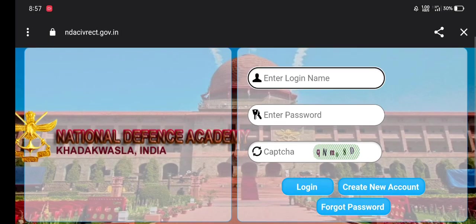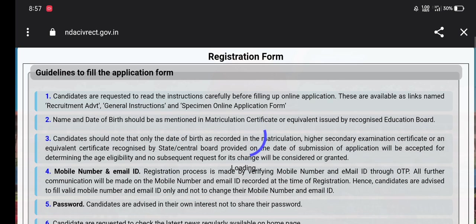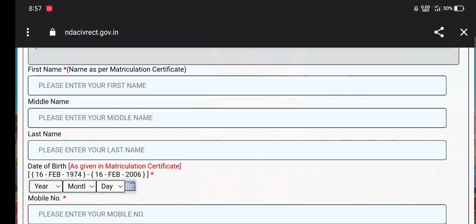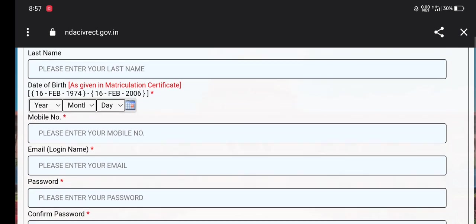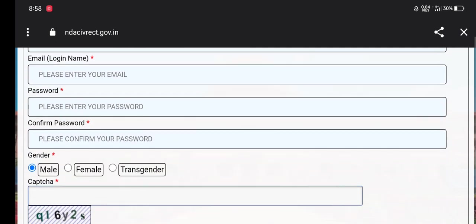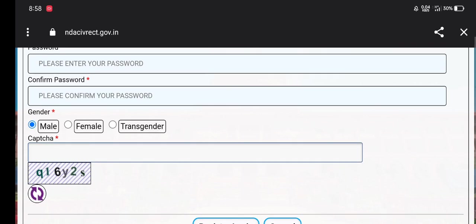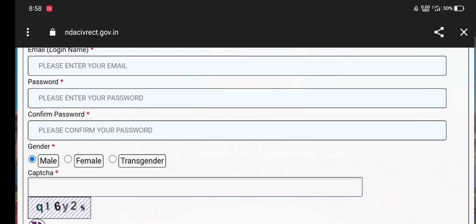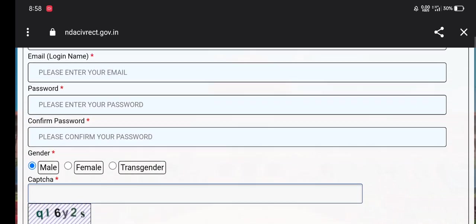Click on the key to create an account. Enter your first name, middle name, and last name. Enter your date of birth, phone number, and email address. Then enter your password.